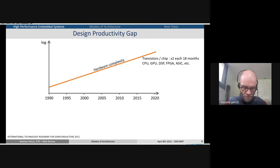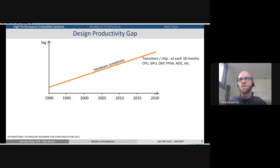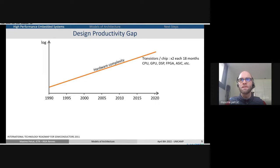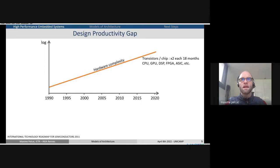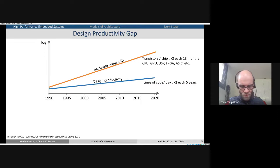If we look at design efforts to create these systems, hardware complexity doubles every 18 months — this is number of transistors. But even if we look at architecture, it tends to rise quite much by adding CPUs, GPUs, DSPs, FPGAs — a lot of different architectures inside the system, specializing them. At the same time, design productivity — the amount of lines of code per day that a designer can create, debug, validate and verify — doubles only every five years, at a very, very lower pace.